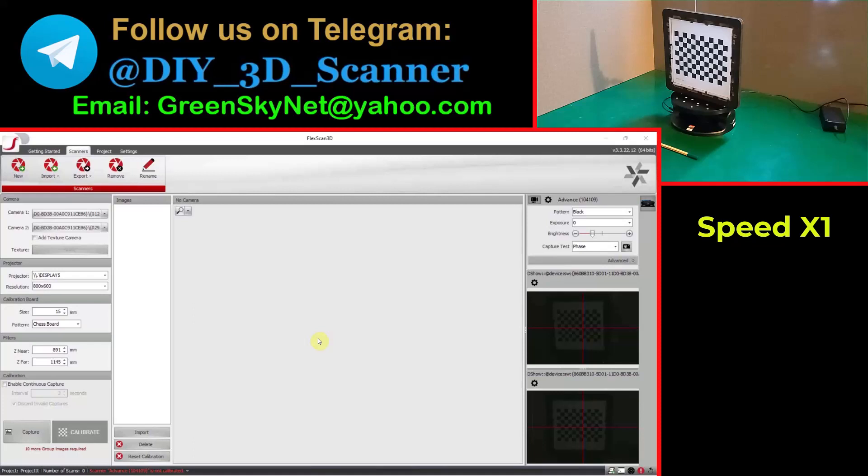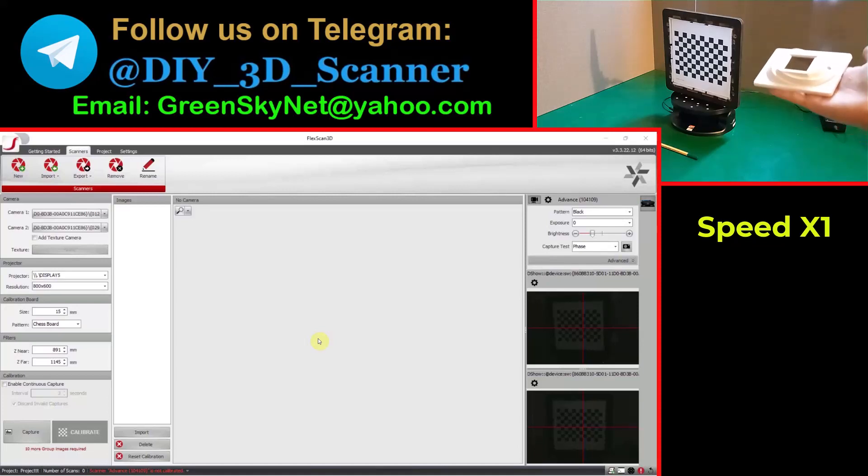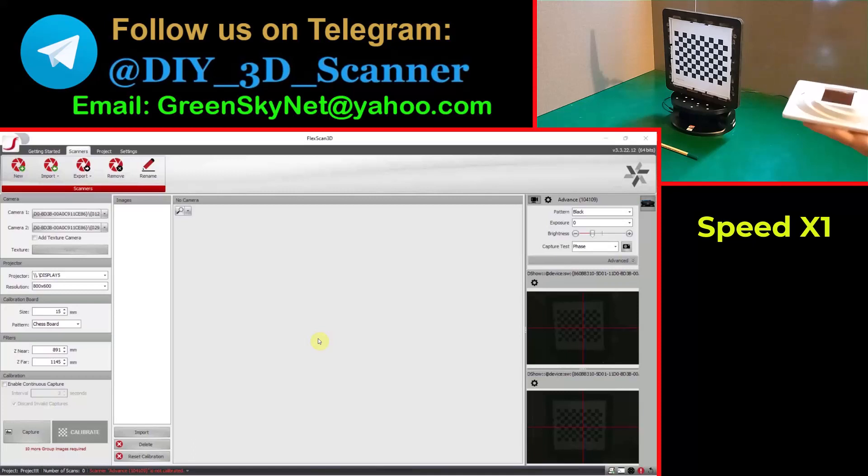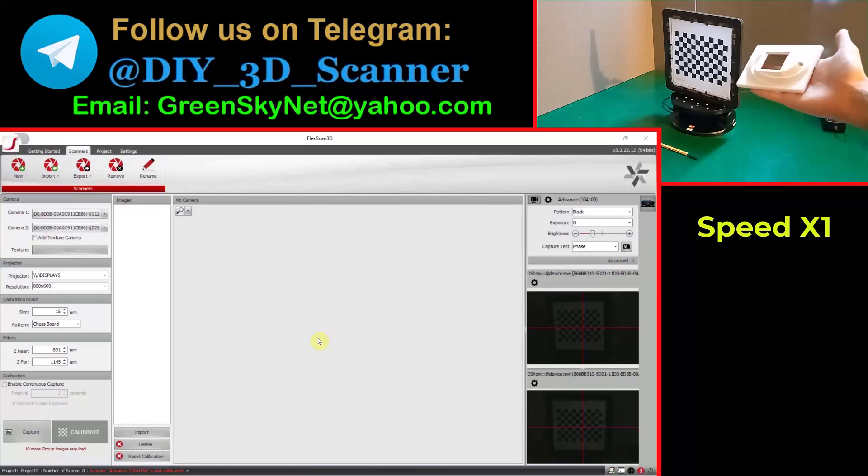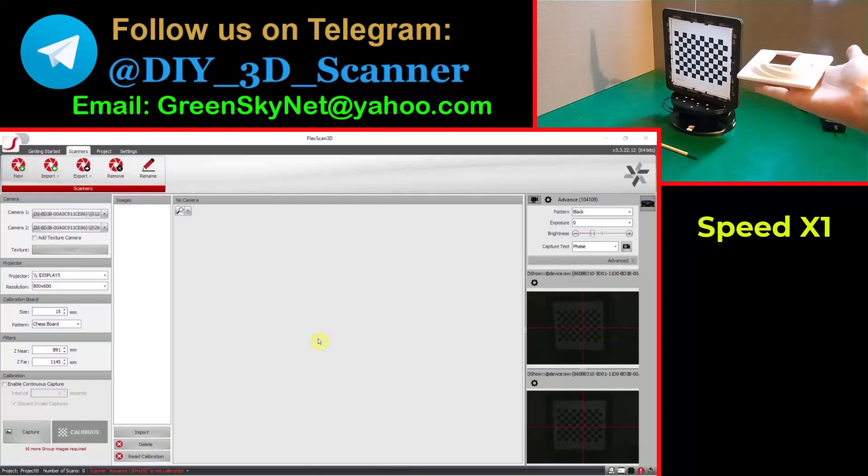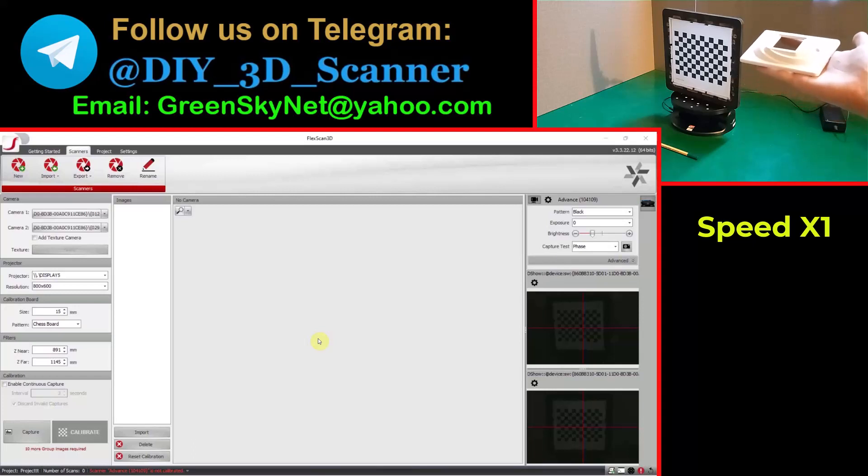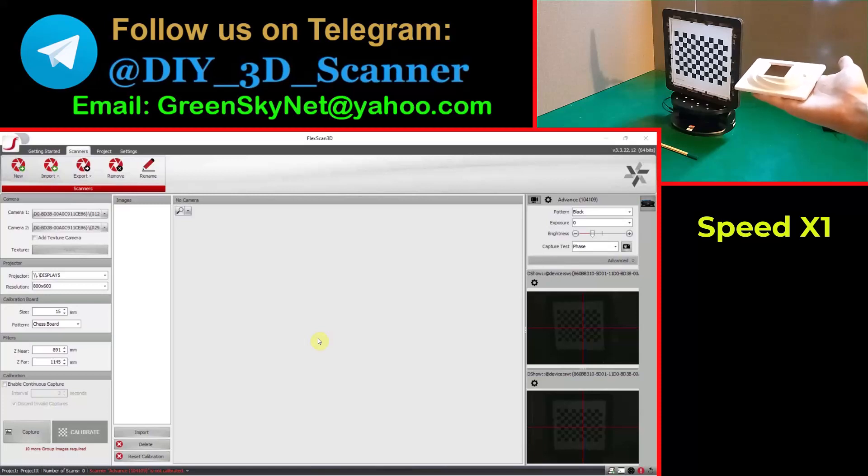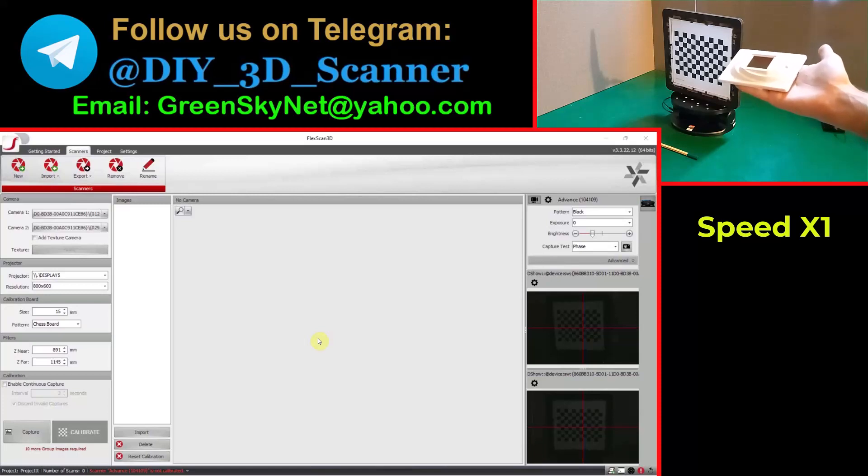In this video we are going to calibrate the scanner and then scan an electrical component for a sample. I scan this part automatically on this Revopoint turntable. This is an electrical component, it's a plastic part and it is for my job and I'm going to scan it and then reverse engineer it to make a plastic mold from this part.